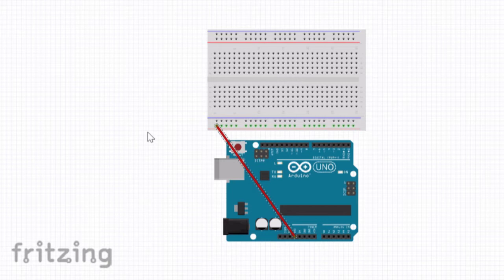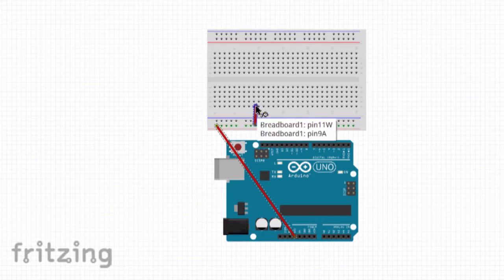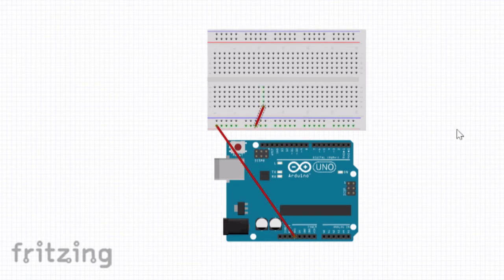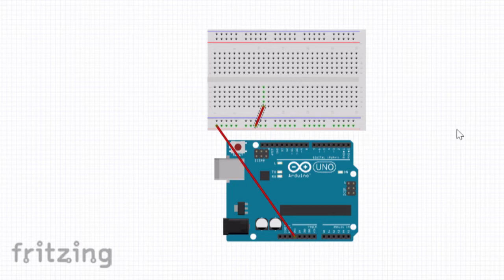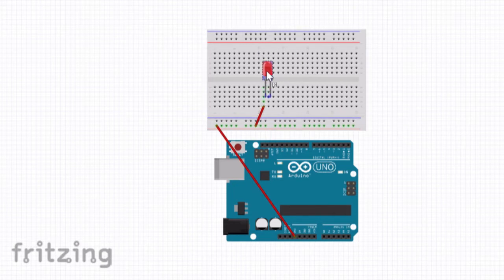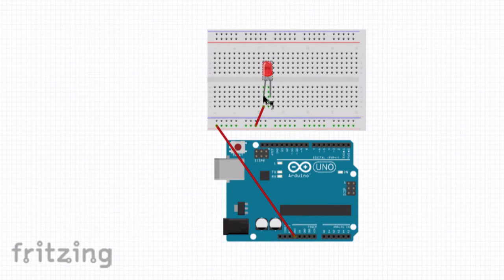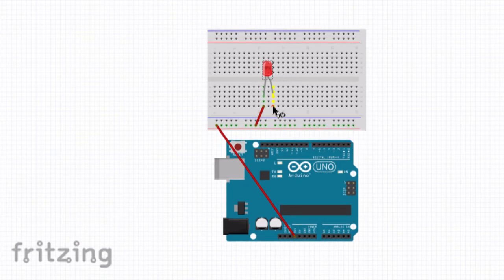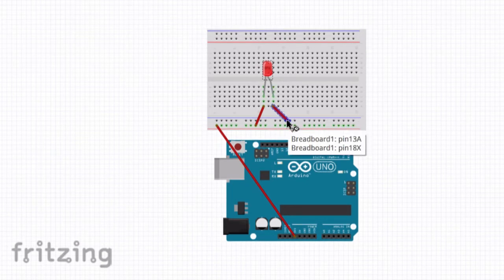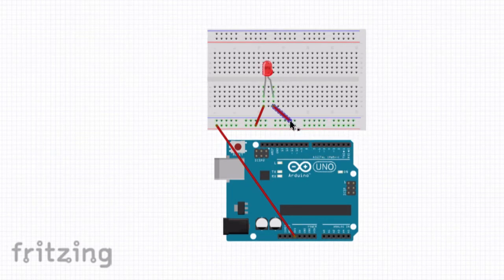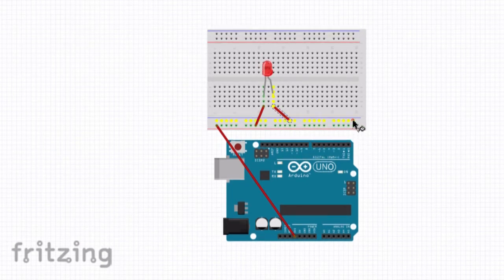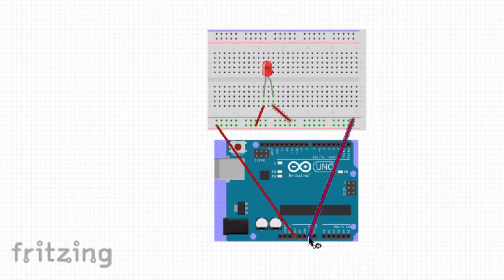We can plug a wire into any of the holes along that power strip and then into one of the numbered rows on the breadboard. Now power can flow from the Arduino to the power strip through the wire and into this row. If we continue like this conducting electricity all the way back to the ground pin on the Arduino we have created a complete circuit.